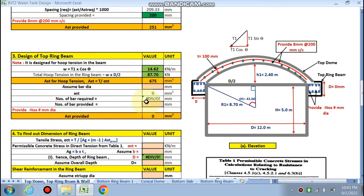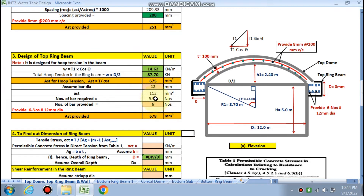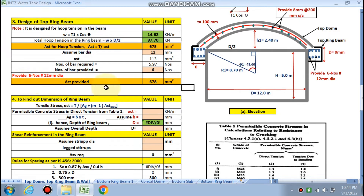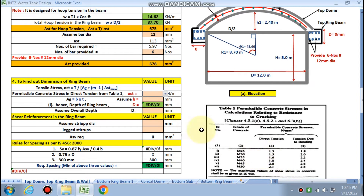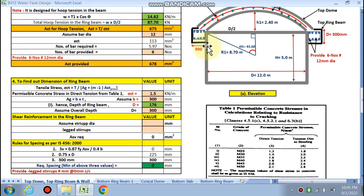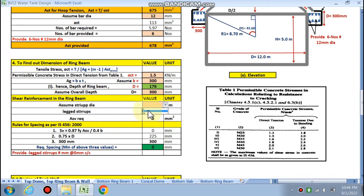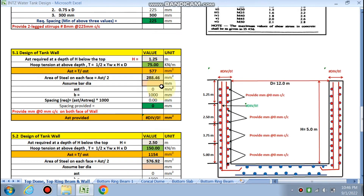For the top ring beam, the horizontal component of the meridional force acts as T1 × cos θ1 = 14.62 kN/m. Total hoop tension = 87 kN. Assuming 12 mm dia bars, 6 numbers are required. For dimension, sigma_ct for M30 is 1.5 N/mm², b = 300 mm, giving depth ≈ 300 mm. So the ring beam is 300 × 300 mm with 8 mm stirrups at 250 mm c/c.